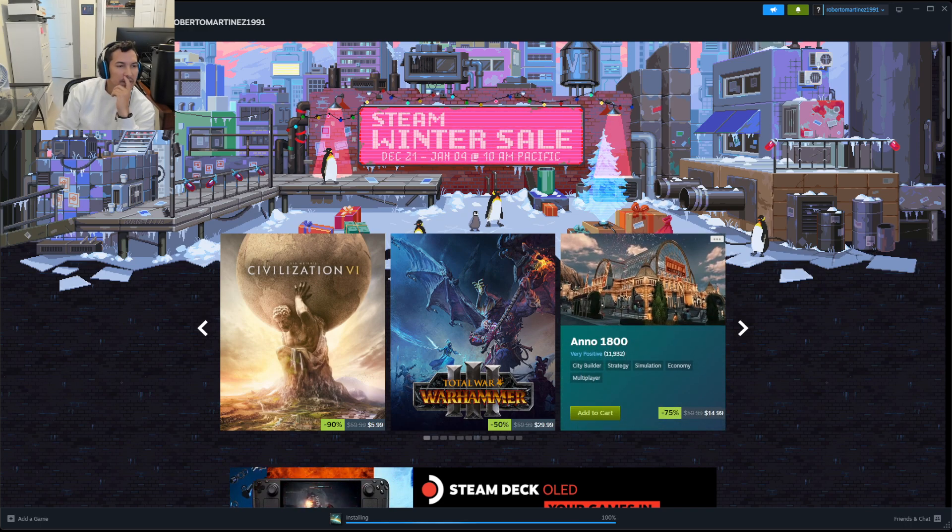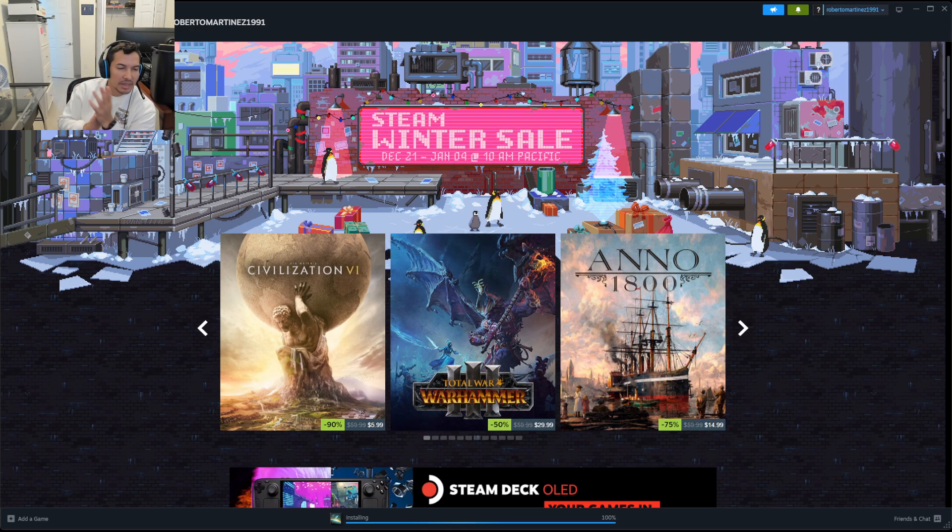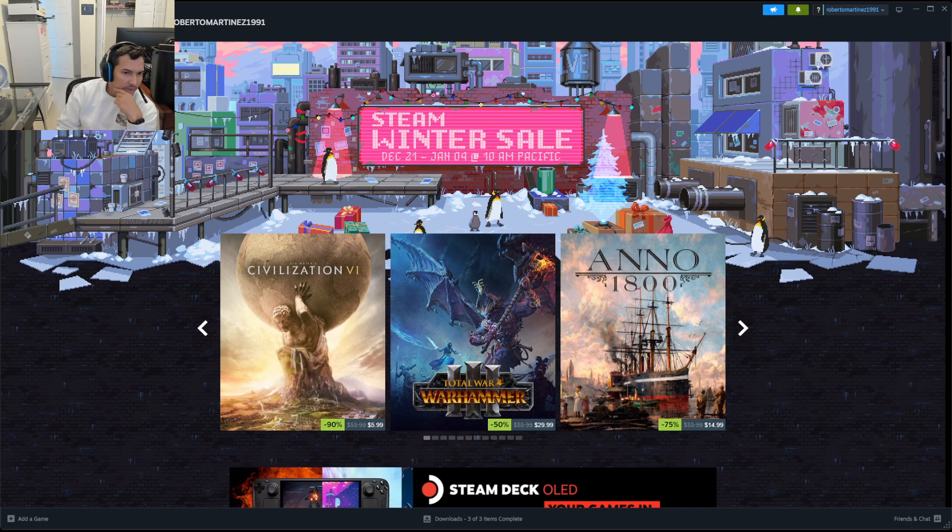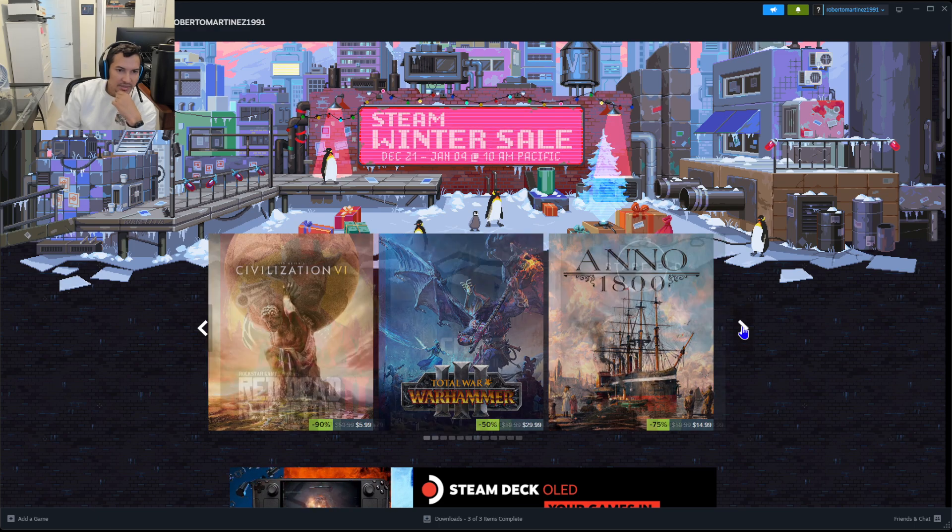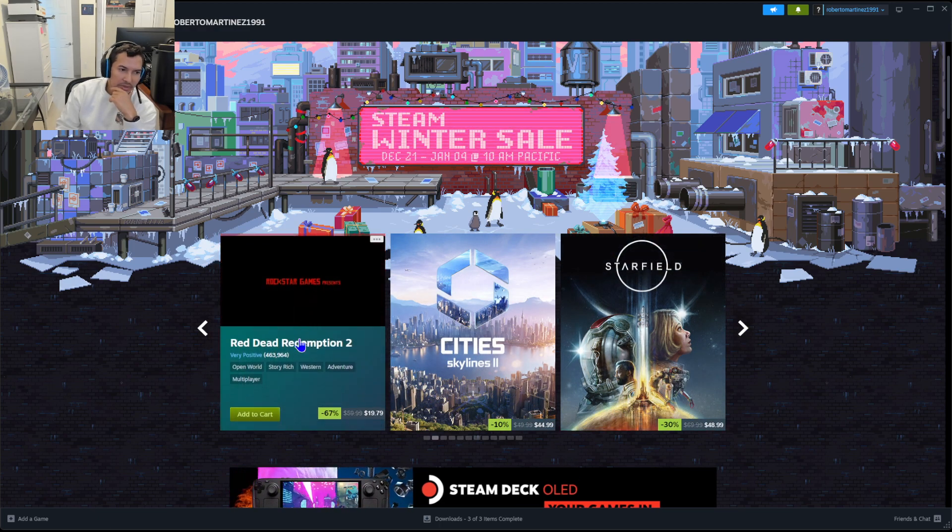All right, we got here a Steam Winter Sale, so let's take a look at it and see what I can recommend for you guys.